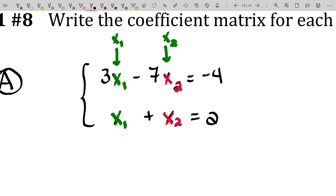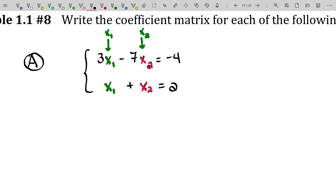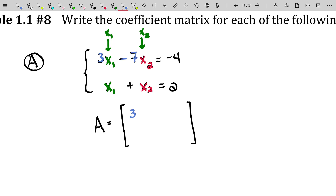Let's go ahead and write down the coefficient matrix for this system. I'll label my coefficient matrix capital A. I'll steal the coefficients: the coefficient of 3, the coefficient of negative 7, the coefficient of 1, and the coefficient of positive 1. That matrix just represents the collection of coefficients for this linear system. Note that the first column contains the coefficients for the variable x-sub-1, and the second column contains those for x-sub-2.